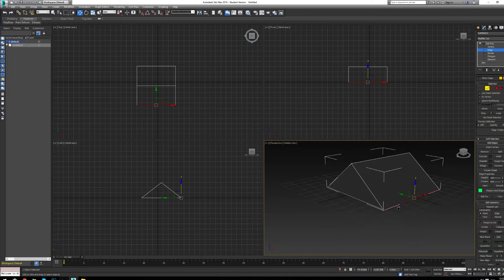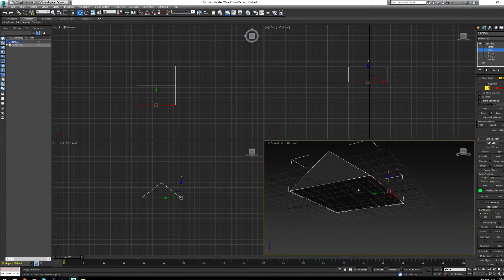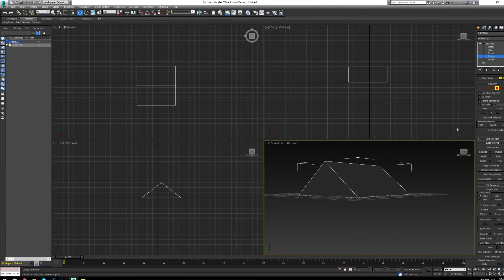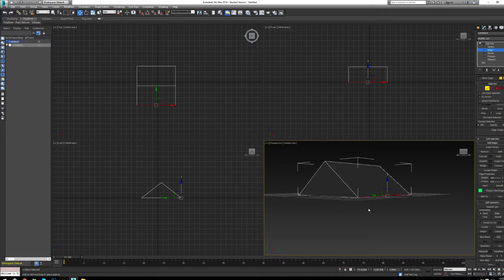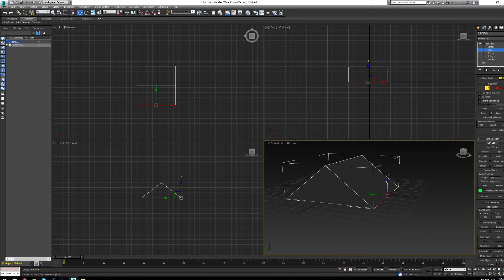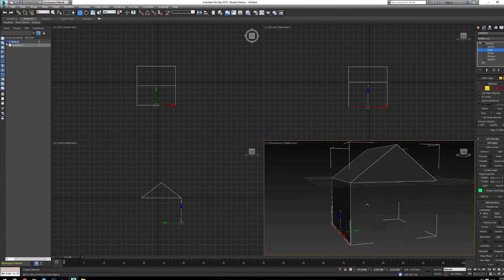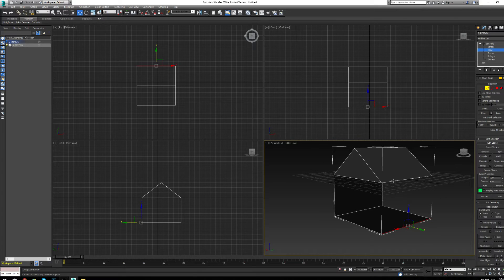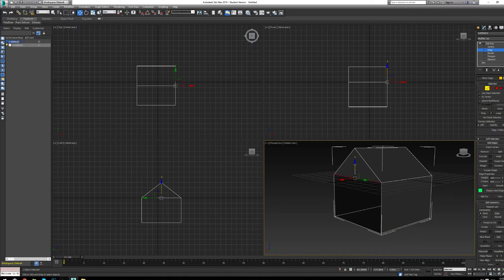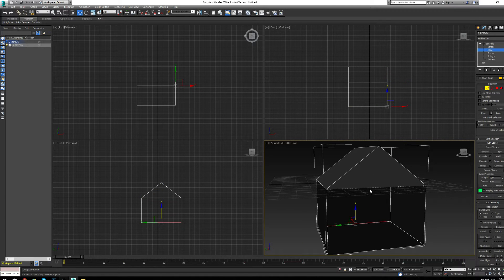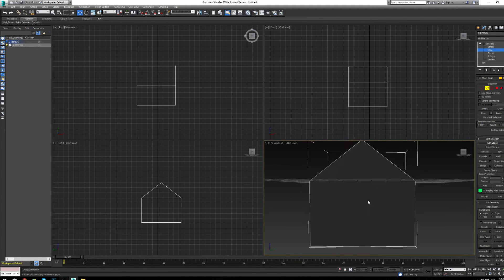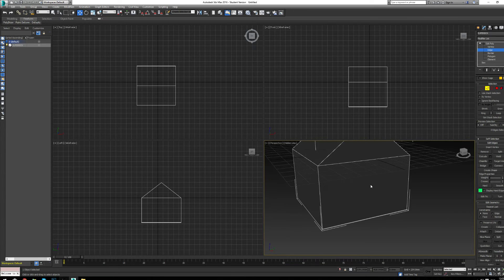In edge mode, a very important tool is edge extrusion. If you have an edge you like — say on that roof — grab it and hold Shift, then use the Move tool to create a new polygon. A lot of modeling, especially in gaming, is done using this technique: extruding edges to build a character skin or a shape like this house, giving you a lot of control over the geometry.